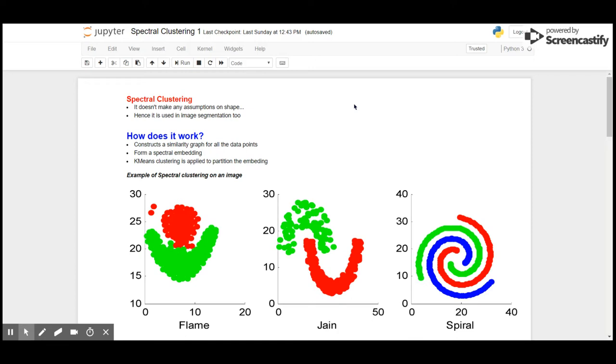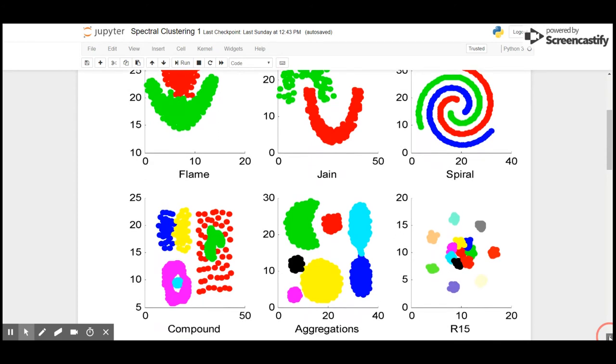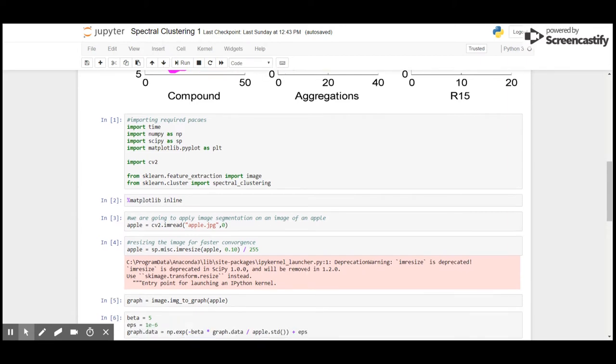And then it will join all the data points, which is known as spectral embedding. Then k-means clustering is applied to partition the similar points. To demonstrate spectral clustering, I am going to use an image of an apple.